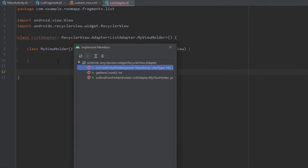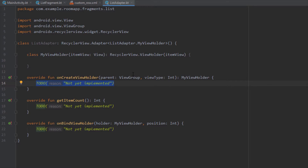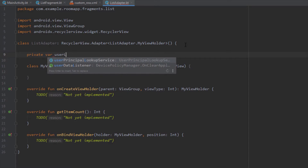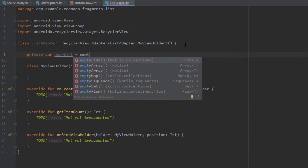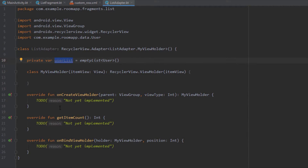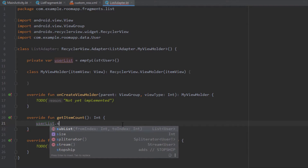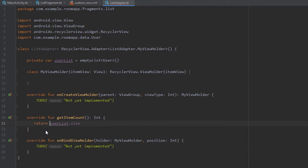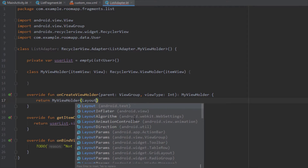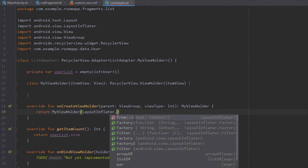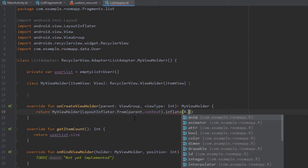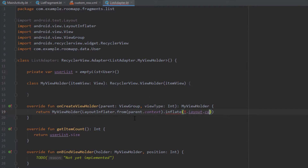We'll extend this class with RecyclerView.Adapter and pass a ListAdapter.MyViewHolder — a new inner class we'll create now. We'll pass view and override three methods: onCreateViewHolder, getItemCount, and onBindViewHolder. At the top we'll create a variable named userList of type empty list of User, where User is our model class. In getItemCount we return the size of this list, and in onCreateViewHolder we return MyViewHolder with a view using a layout inflater.